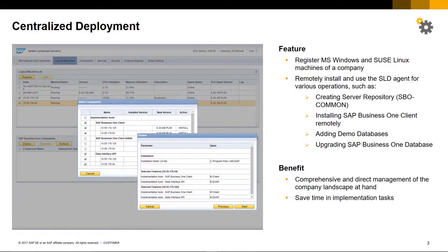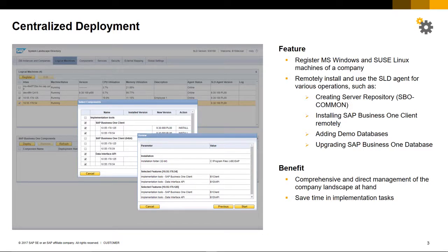Centralised deployment options include the ability to register your Microsoft Windows and SUSE Linux machines of a company landscape. It also allows you to remotely install and use the SLD, the System Landscape Directory agent, for various operations such as creating a server repository, the SBO common, installing the SAP Business One clients remotely, adding demo databases to that environment, and also upgrading your SAP Business One databases.